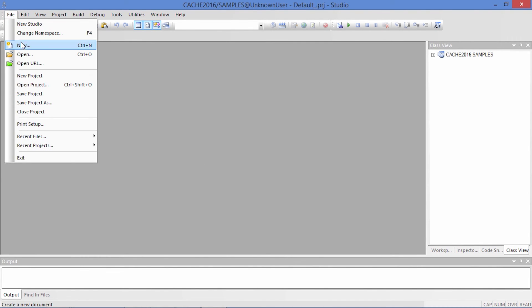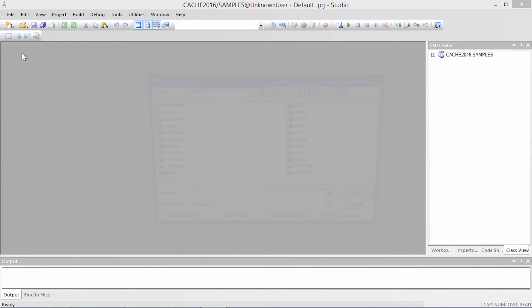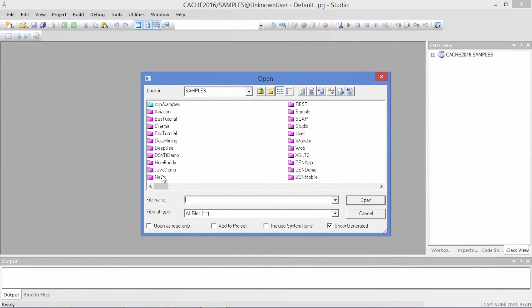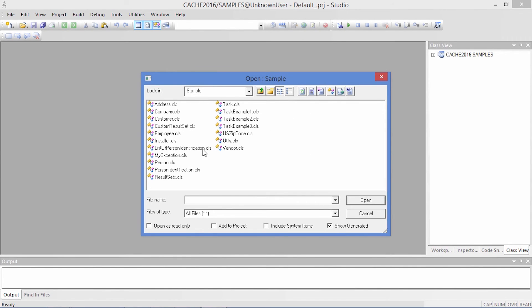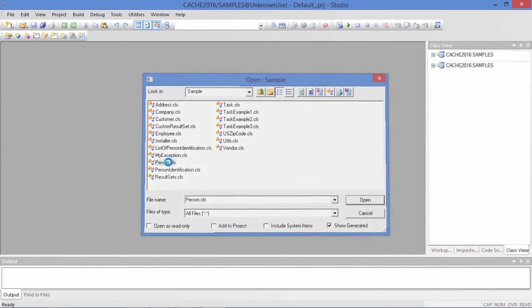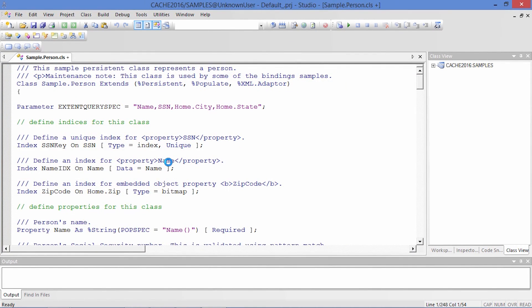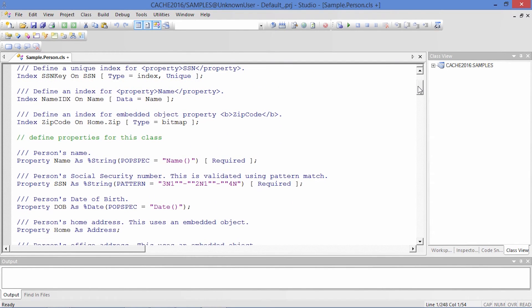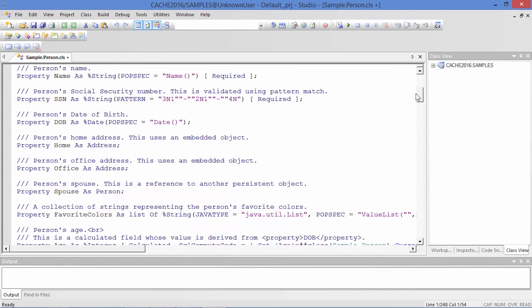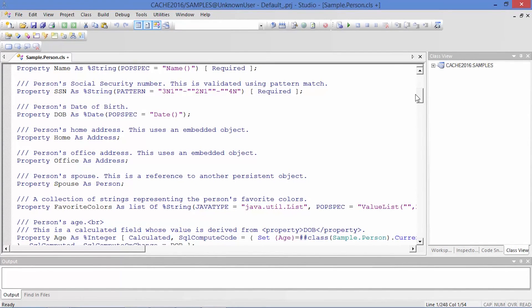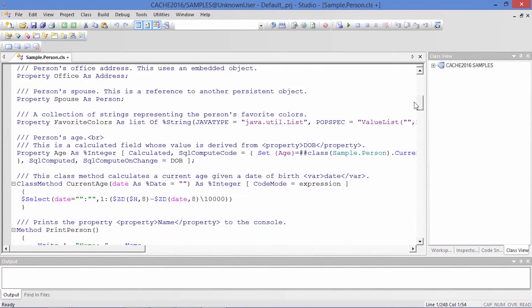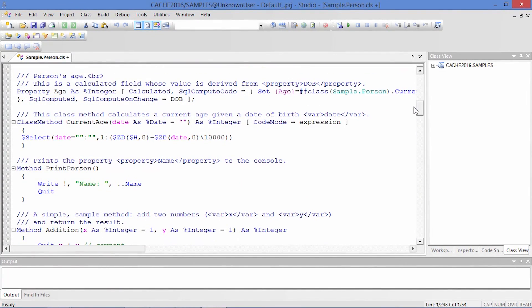Let's open the sample.person class. Here is a sample class definition that defines how information about people will be stored in the database. Properties are the data elements to be stored, and the methods are actions that you can perform on the sample.person objects.